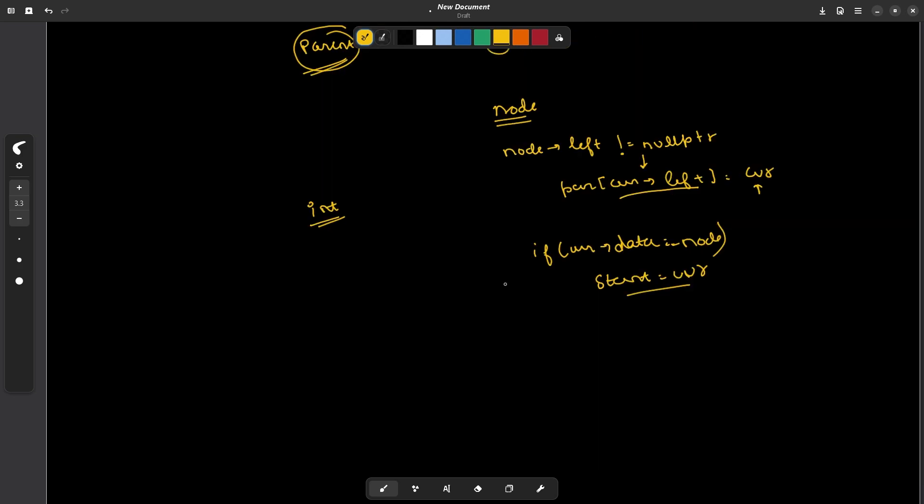Now at the end, what you can do, you will maintain a while loop. So in this while loop, you can do k minus minus because you have to run this loop k times. And you can also set your condition as while current node is not equal to null pointer. Because if it becomes null pointer, that means my answer does not exist.